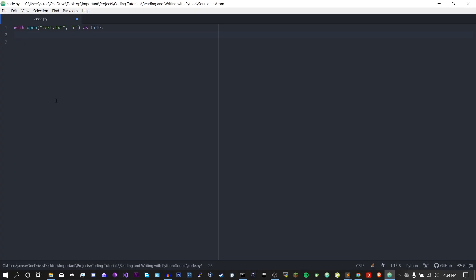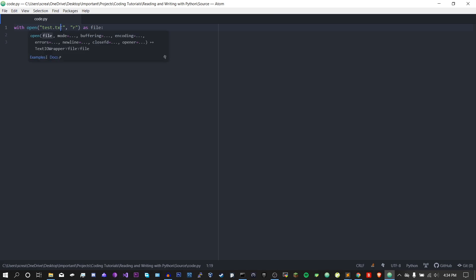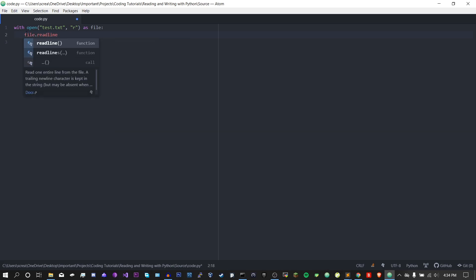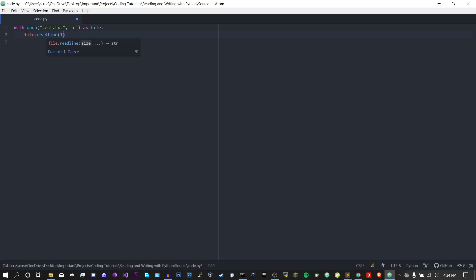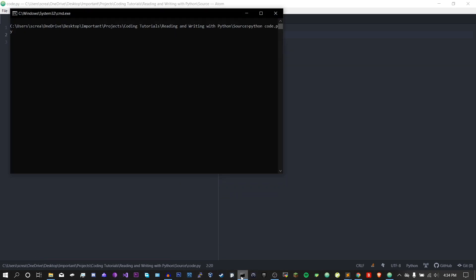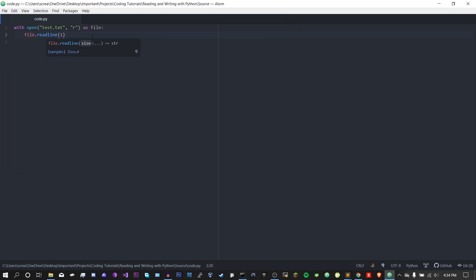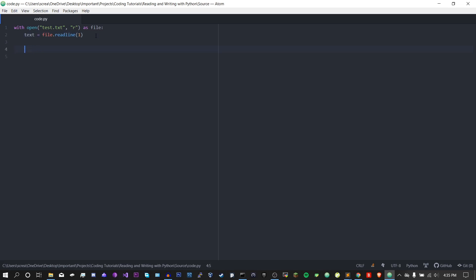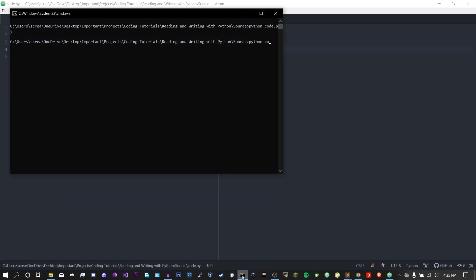So the next thing we're going to talk about is the readline function. Now it's not really what you would expect, and I'll show you why. So I've done with open test.txt as 'r' for reading, and now I'm going to do file.readline and put in one, storing the result in text, then print text. As you can see, we get a very strange result, which is just 'l'. Now if we look at test.txt, line one is 'line one', but this is really just the number of characters it's going to print on that line.